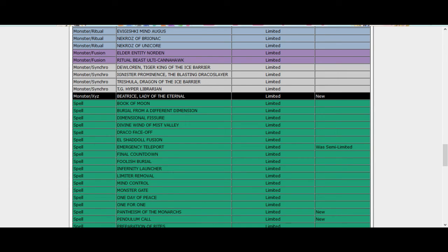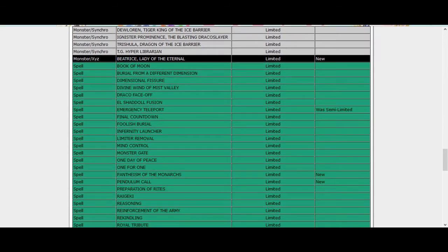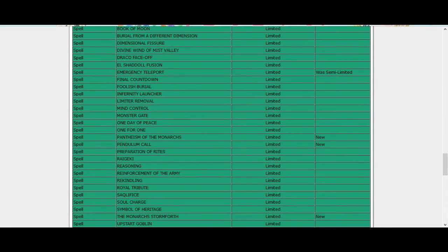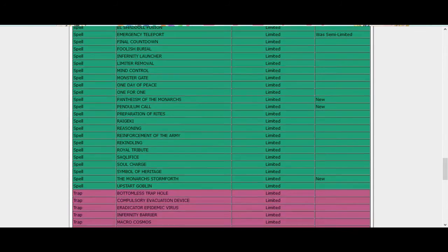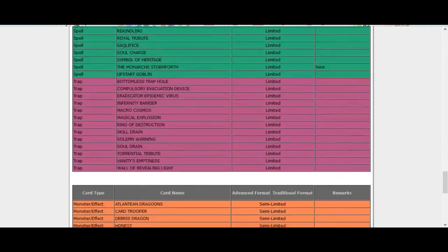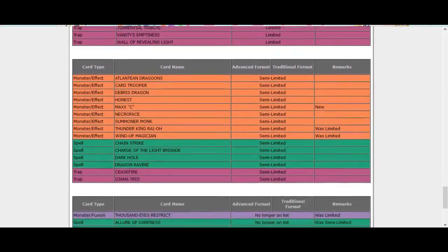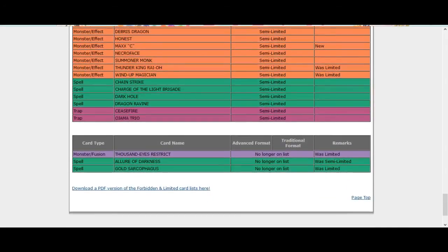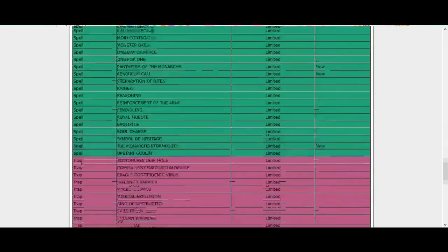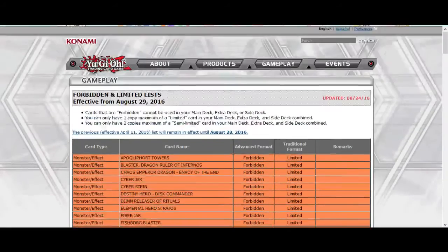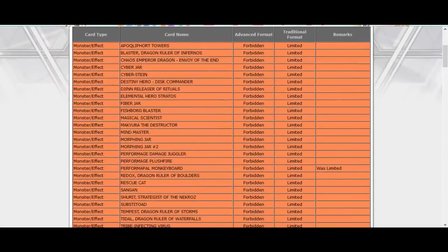Pantheism that's fine, Pendulum Call that card was low-key busted. Monarch's Stormforth and Maxi is the really interesting one, so we'll see how they do about that. Of course everyone's so sad about Shadow Mist still being banned.